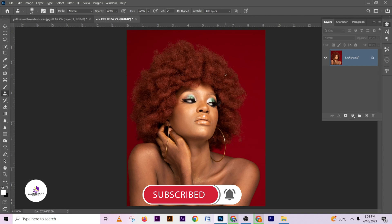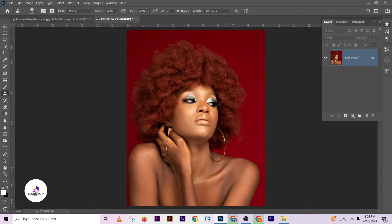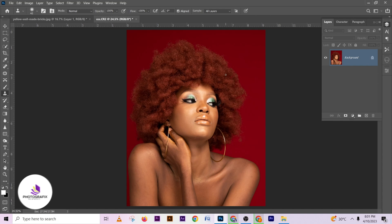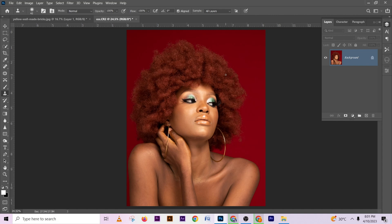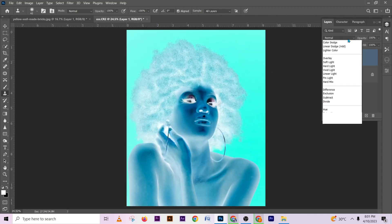In this one we're going to be learning how to quickly do your skin retouching without going through a whole lot of process — frequency separation and all of that. Just a quick one if you're in a hurry and need to fix your client's image the fastest way. Press Ctrl+J then invert it by pressing Ctrl+I.